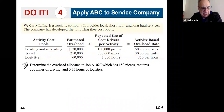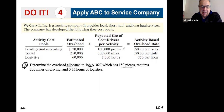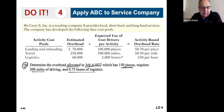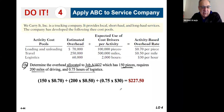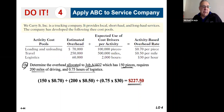The second part asks us to allocate overhead based on job A-1027, which has 150 pieces, requires 200 miles of driving, and three-quarters of an hour of logistics. We simply apply the rates: 150 pieces times $0.70, 200 miles times $0.50, and 0.75 hours times $30. That gives us the very specific overhead costs for this particular job. It's relatively straightforward.